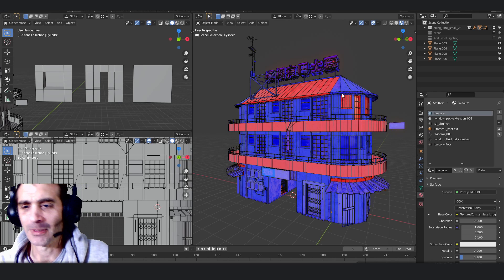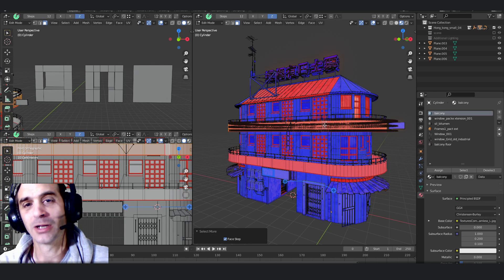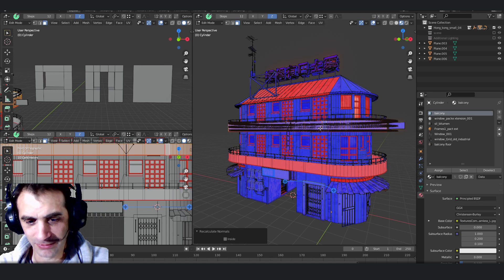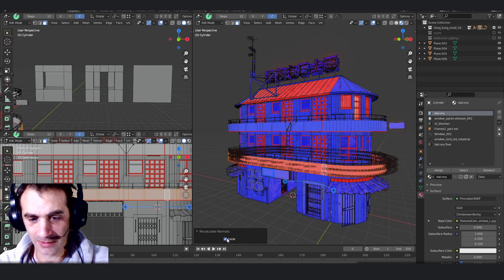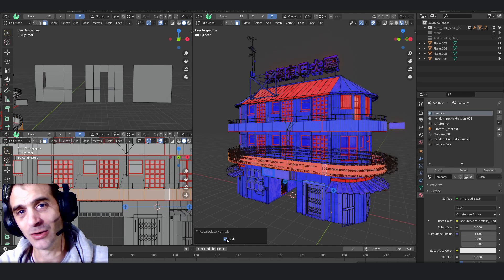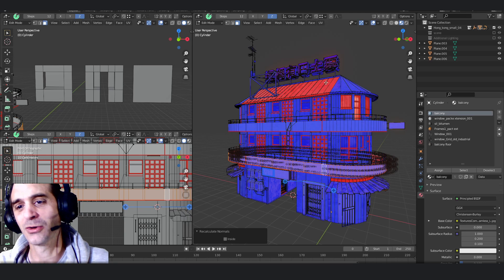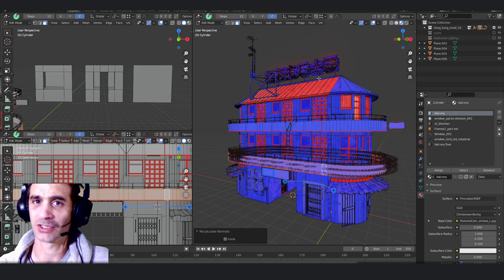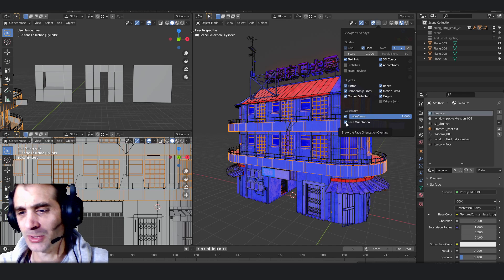You should never have red and blue on the same face facing the same way. You can come in, select the normals you want to flip, and use Shift+N to flip them — that's the shortcut for that. Go around your model and make sure all the normals are facing the same way. Blue is facing out. That's in the overlay menu under Face Orientation — switch it off when you're done.